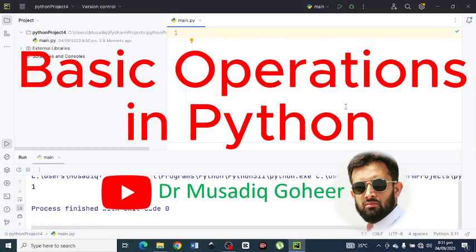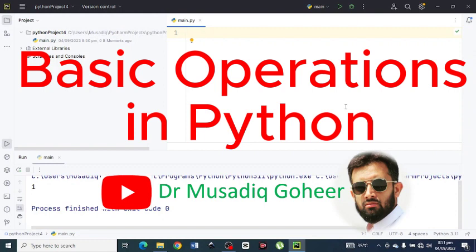Dear friends, welcome to my YouTube channel. I am Dr. Musadik Gohir. In today's video I am going to discuss some basic Python operations for beginners. So first of all, let us start our operation.